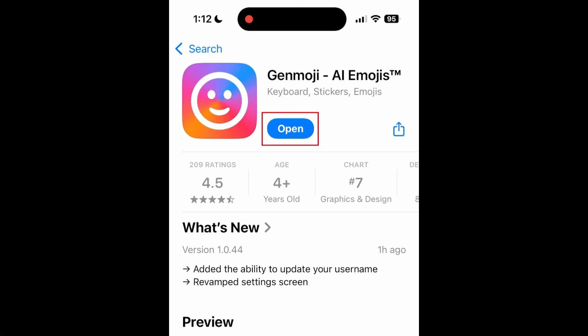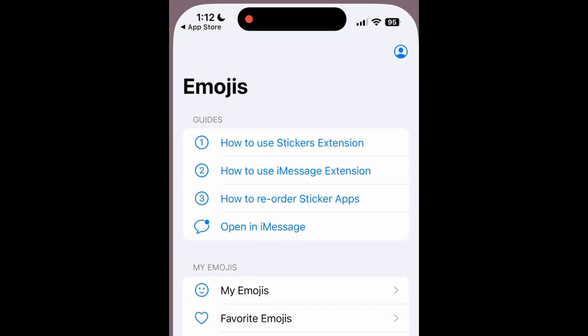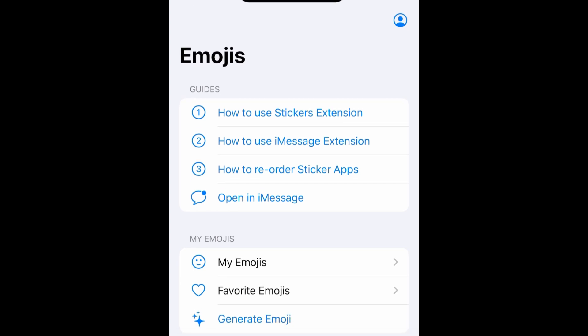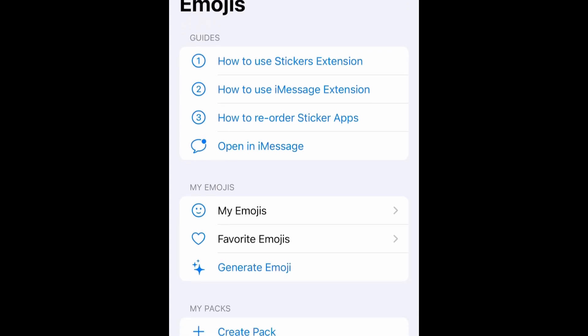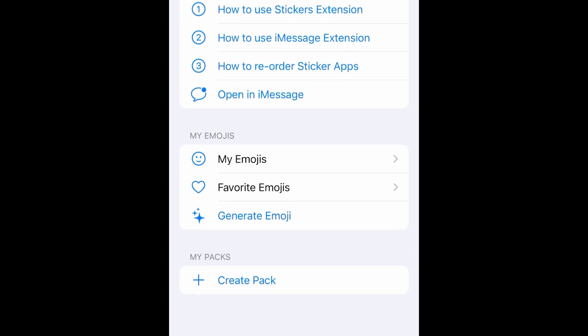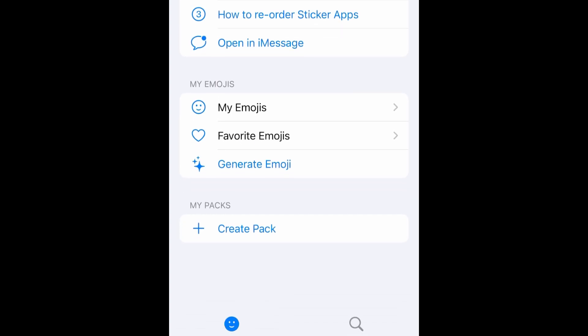If you haven't yet, you can download the Genmoji app for free from the App Store. Then open the Genmoji app. With this app, you can create custom AI emojis and save stickers generated by other users.